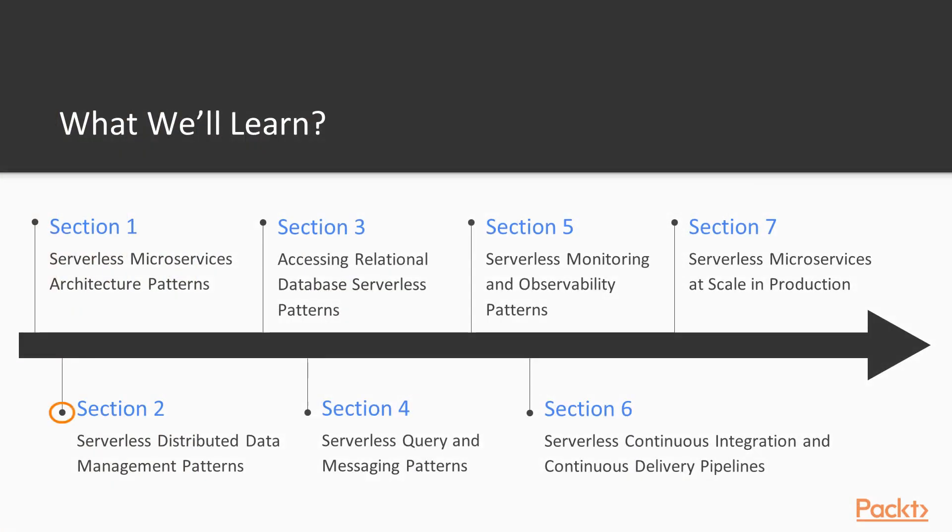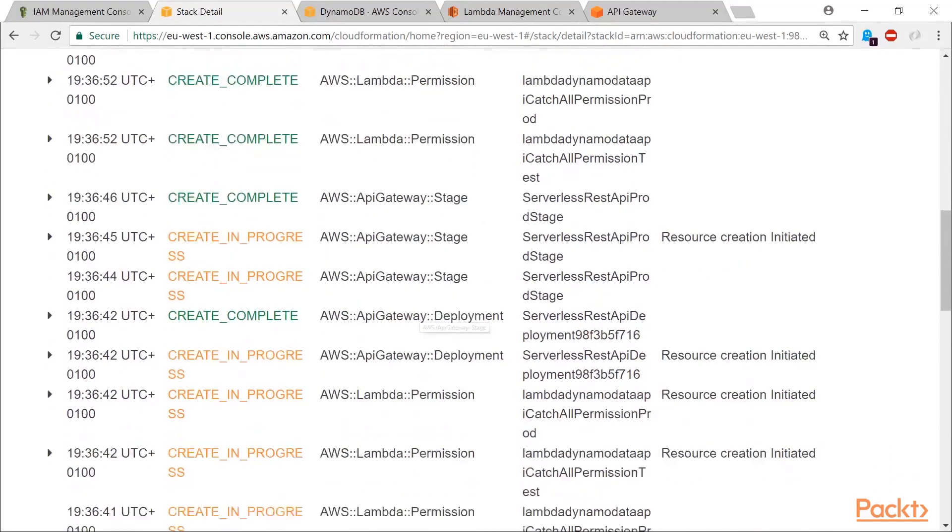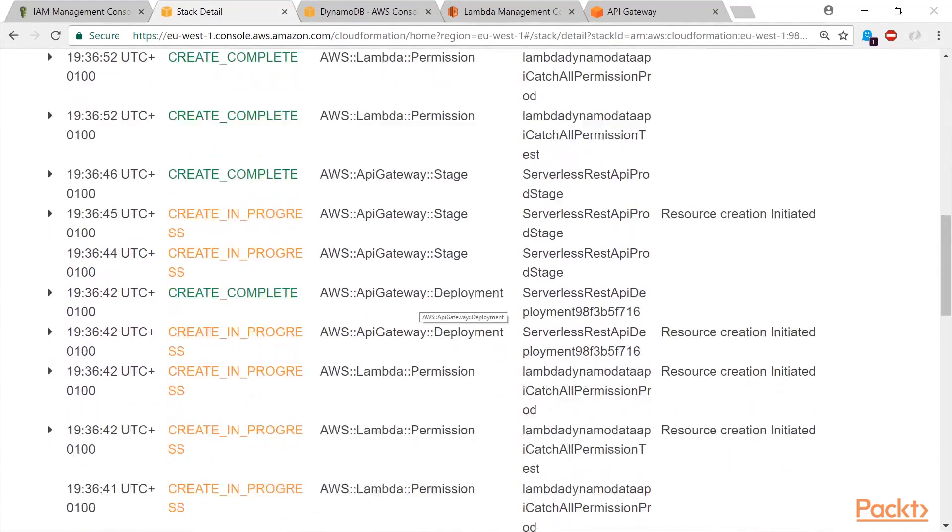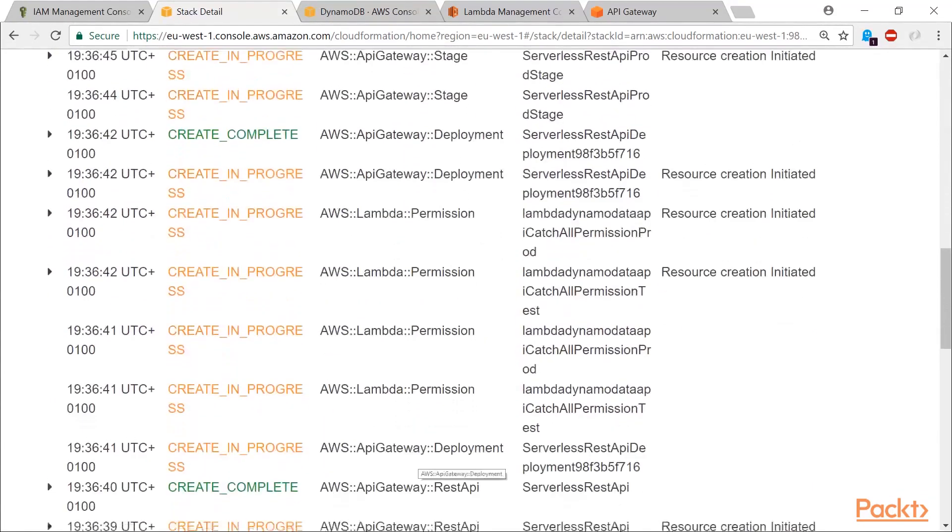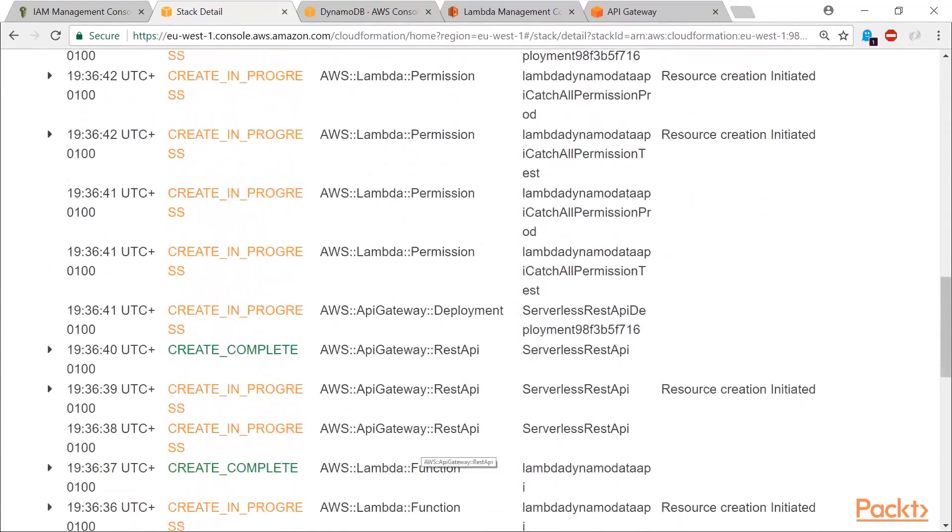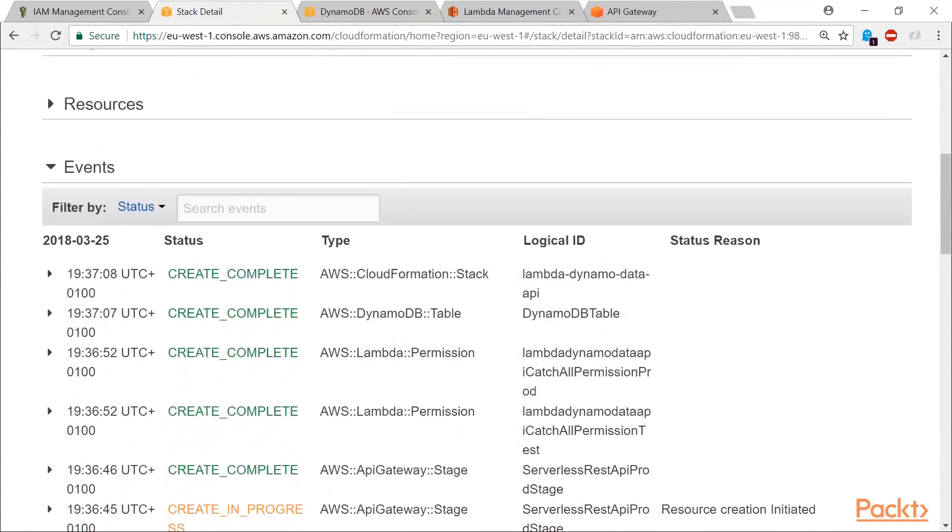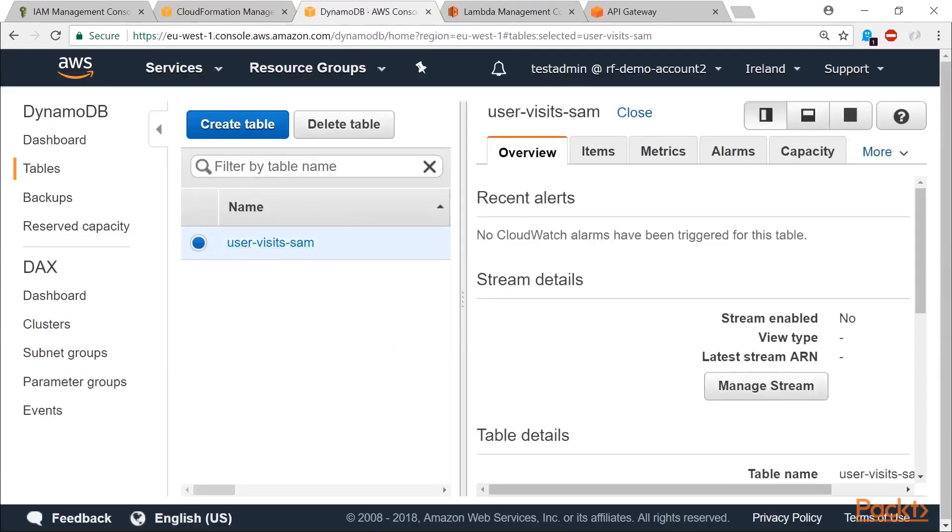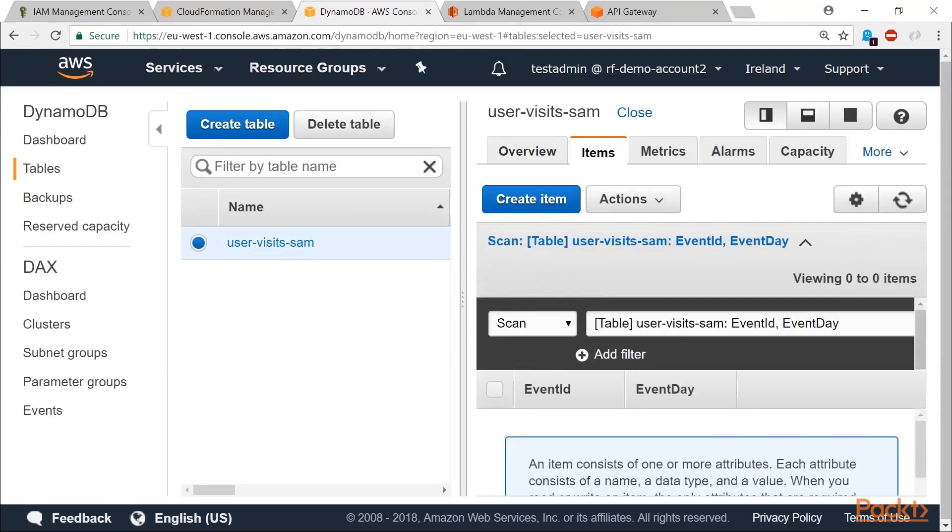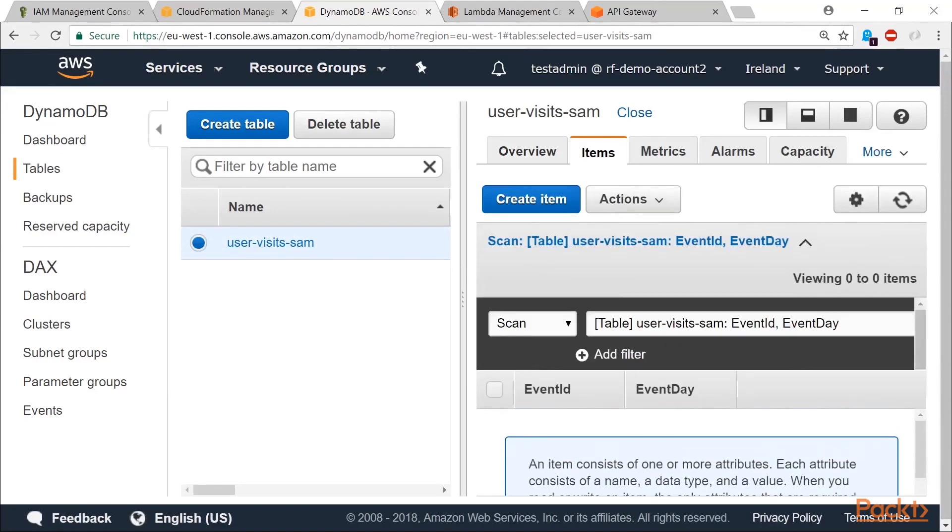In section two, we will focus on highly scalable pay-per-usage and managed NoSQL database called DynamoDB. I provide a detailed look at serverless distributed data management patterns and how these can be implemented in AWS. I will start by introducing the database per service and shared database patterns.